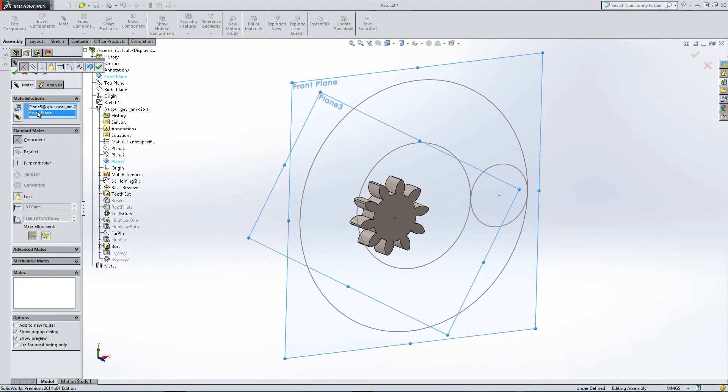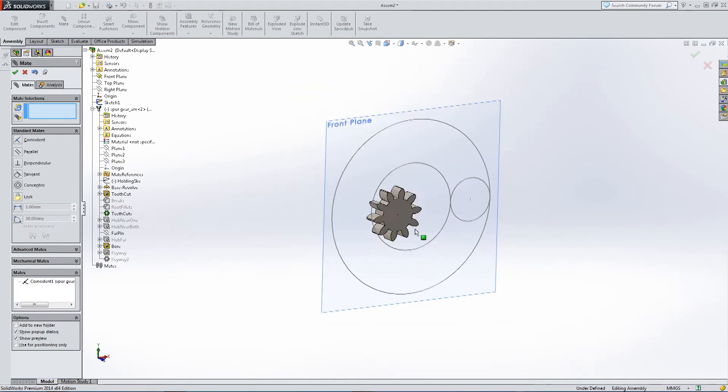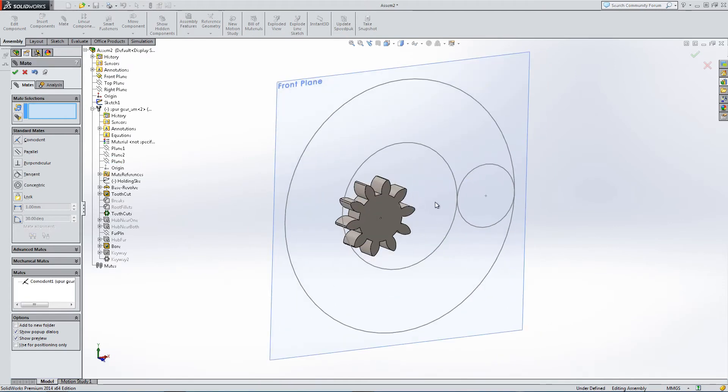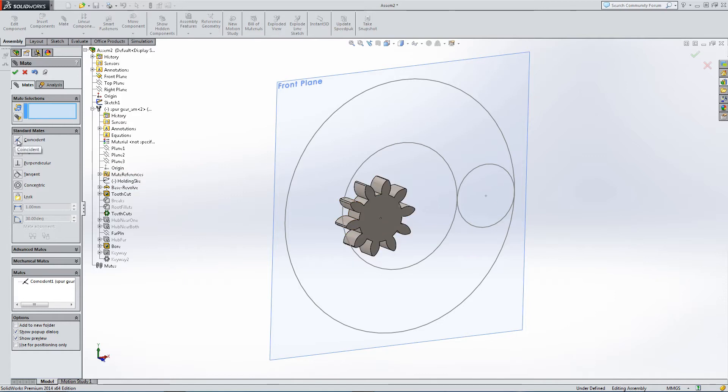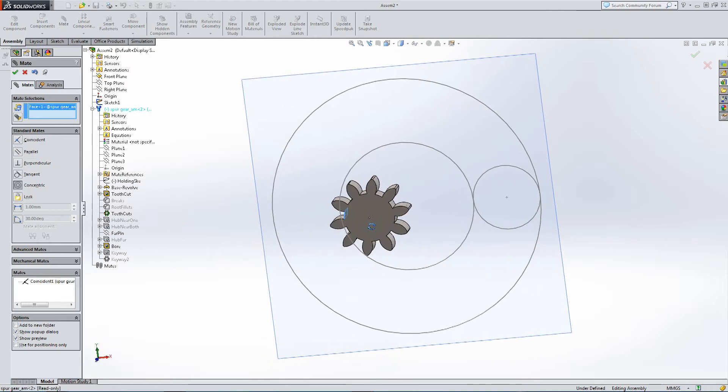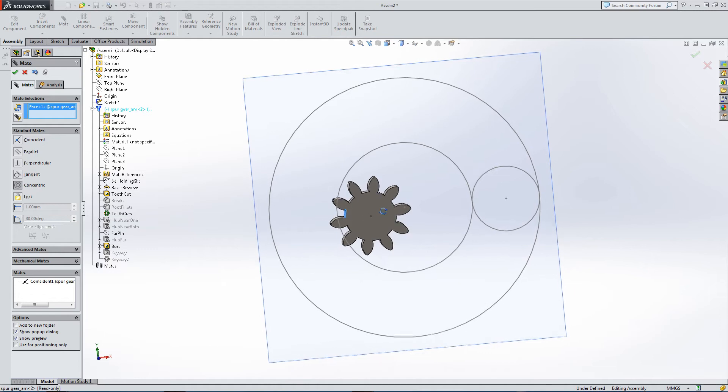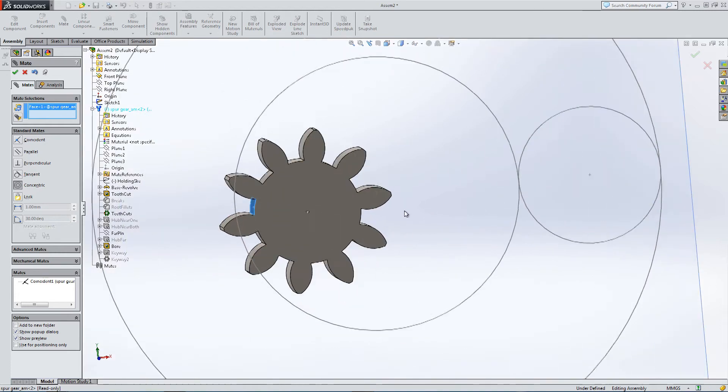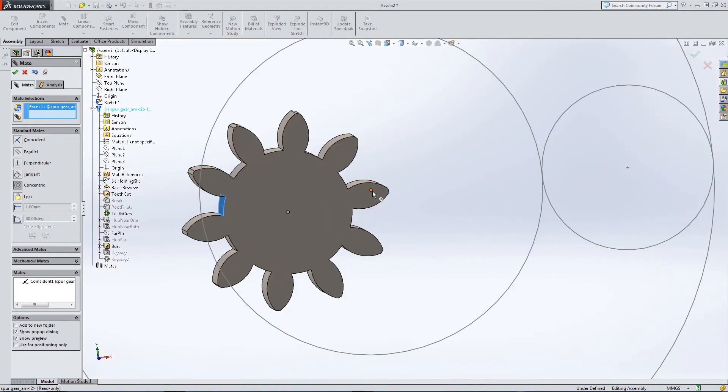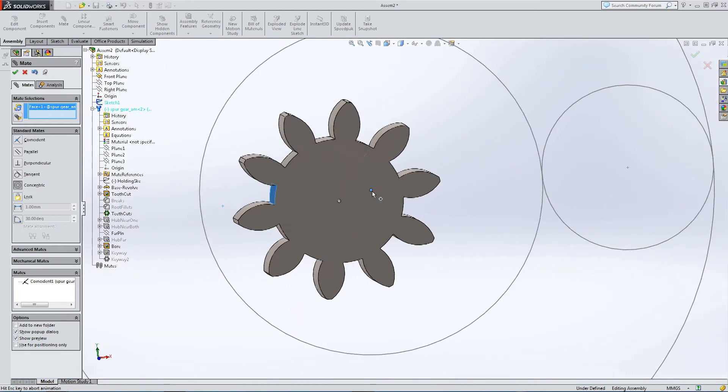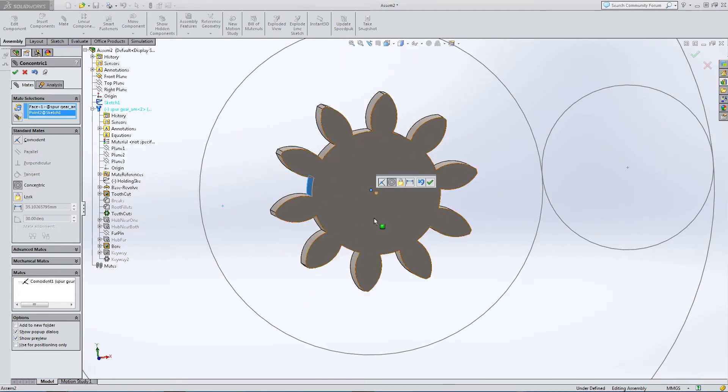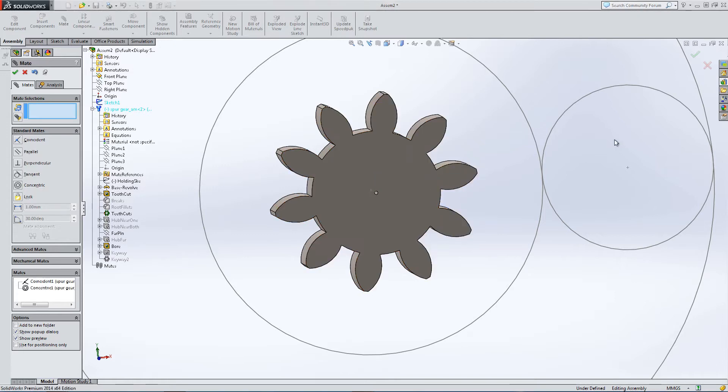We'll do this for all the gears so they're all aligned. Now we just want to align it to the central axis. We're going to make it concentric to the center point.